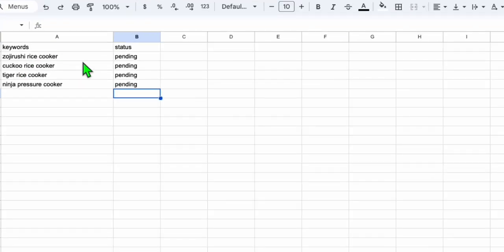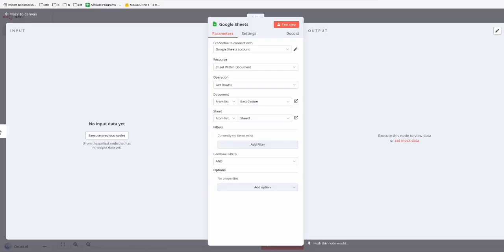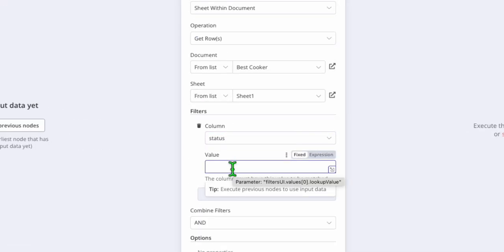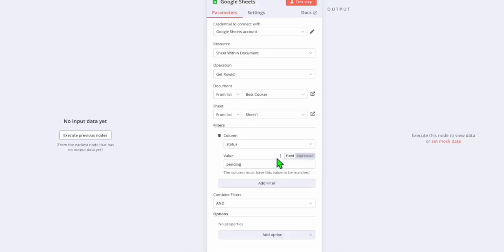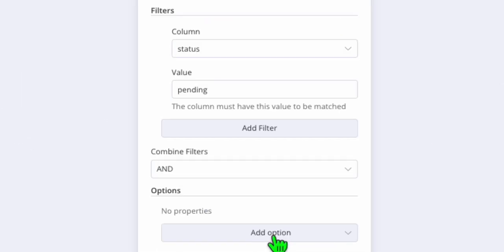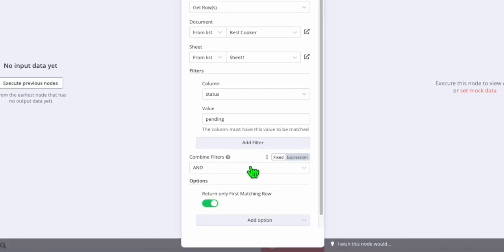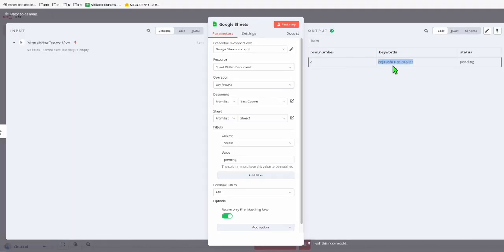Now let's try grabbing this data from N8N. Choose Sheet 1, and this is very important: add a filter, select the status column, and choose 'pending.' We will select one keyword at a time. Make sure you add the option 'return only first matching row' and toggle that on. When you click 'test step,' you're now able to get the data which you can use in your workflow.